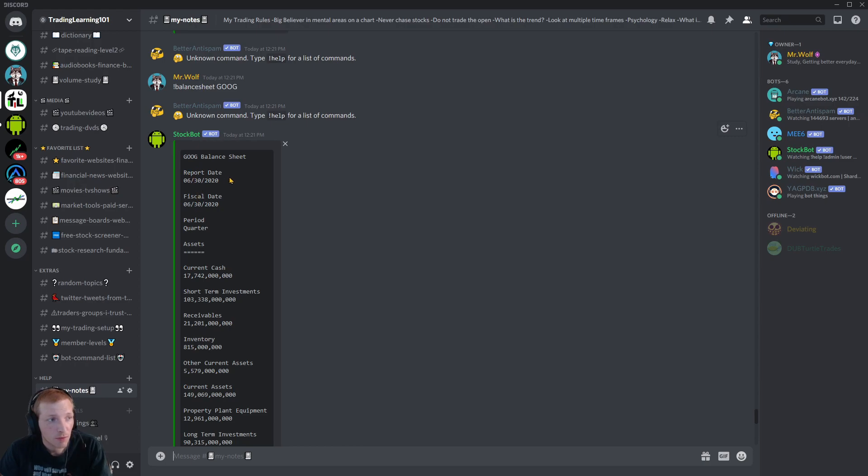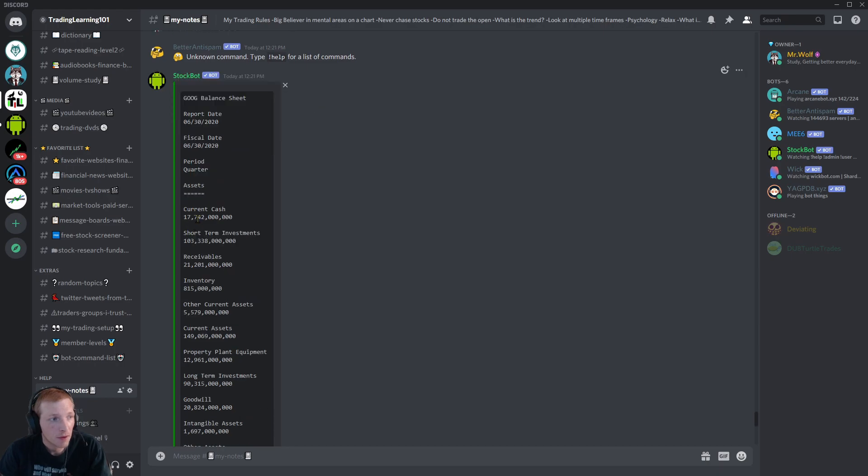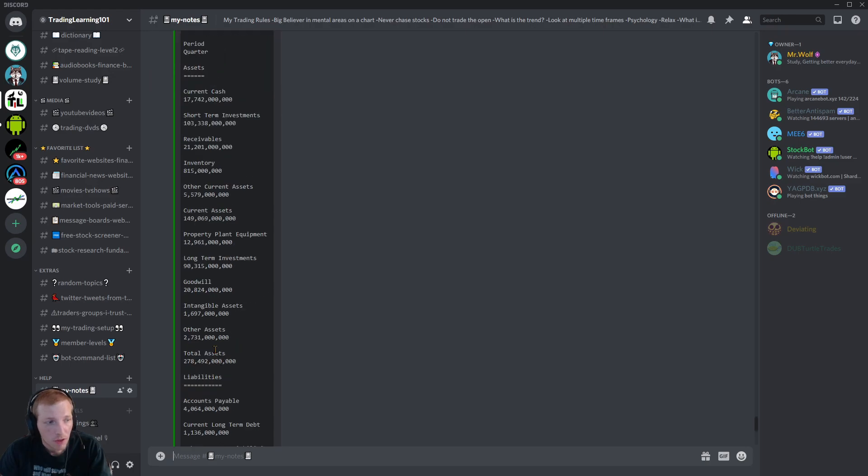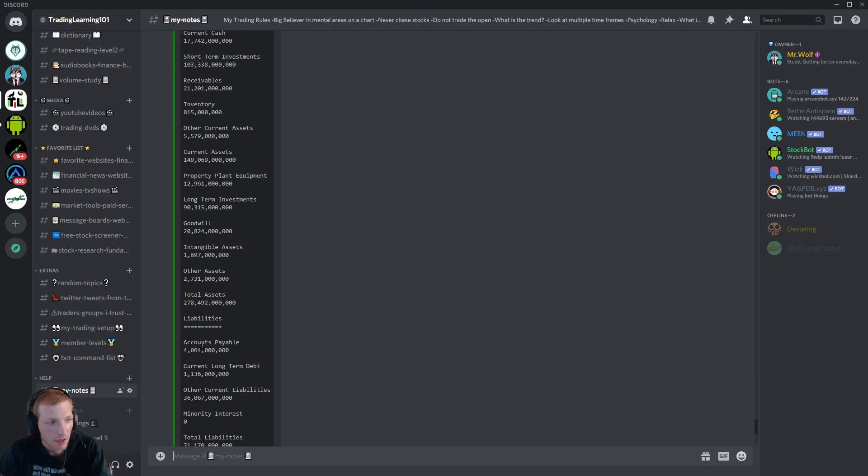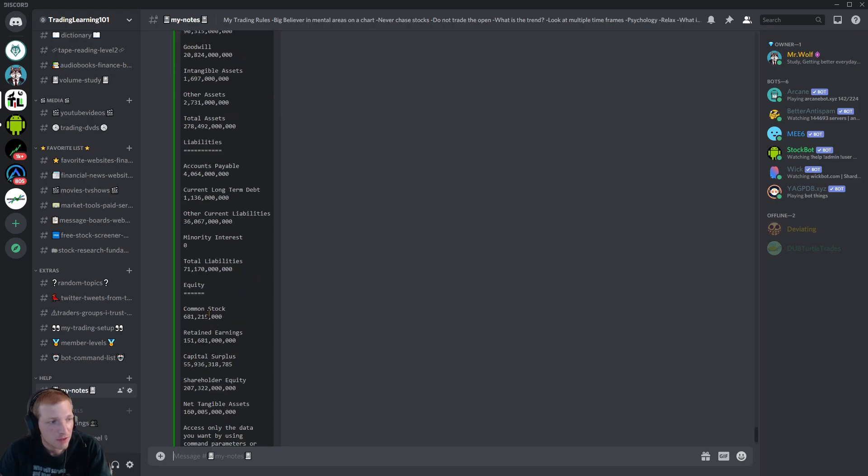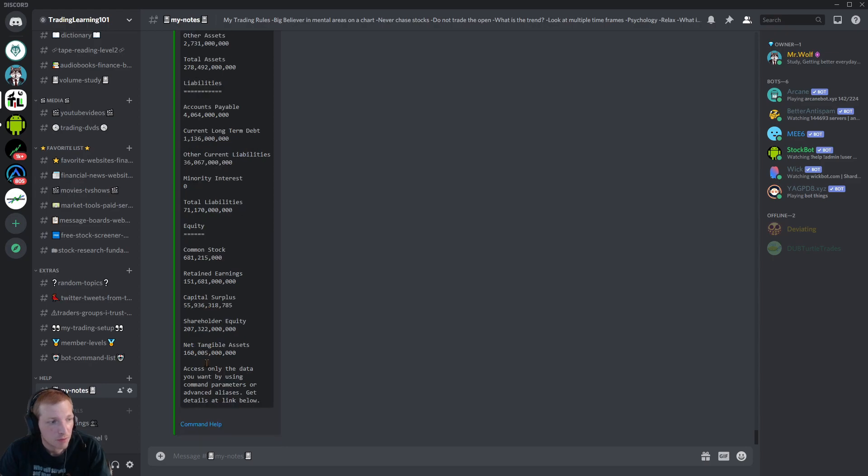And here's a big list right here of the company's balance sheet. Their SEC report date. Their fiscal date. Period. Their current cash. Short term investments. Their inventory. All the good stuff. Accounts payable. Common stock. Retained earnings. Capital surplus. All of that stuff.